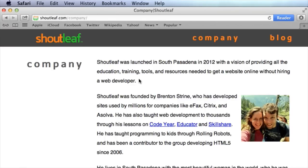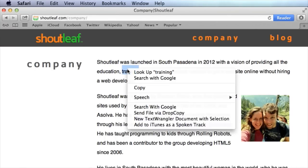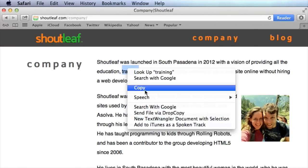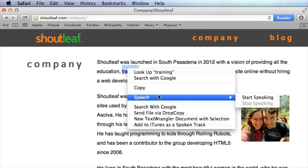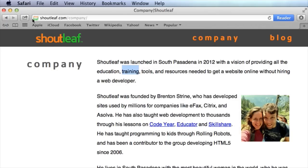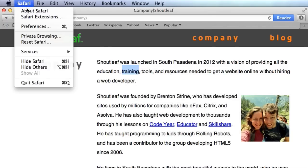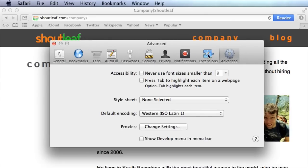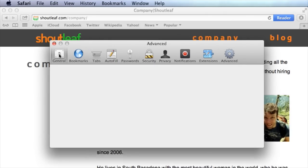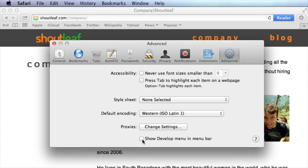For Safari on Mac, you can't get directly into the Browser Inspect tool by right-clicking and finding the Inspect Element menu item. First, you'll have to go to Preferences and move over to the very last tab section, Advanced. It'll start on General, go to Advanced, and click Show Develop Menu in Menu Bar.